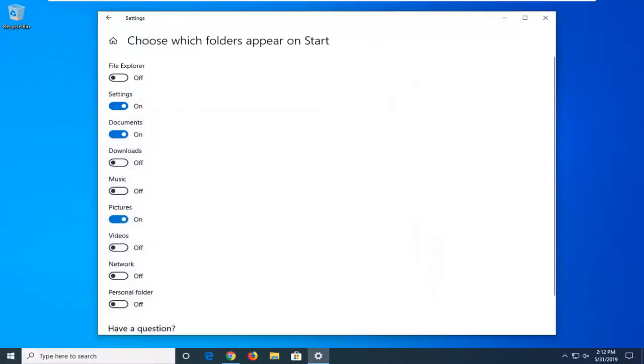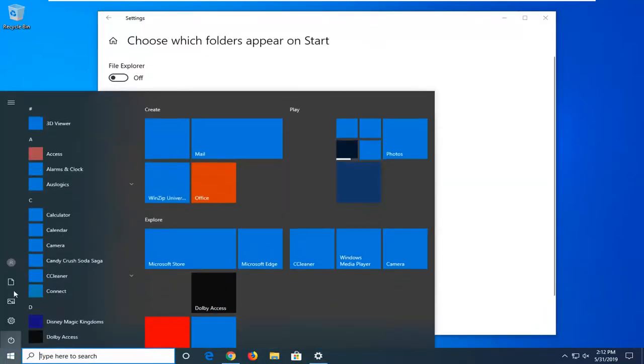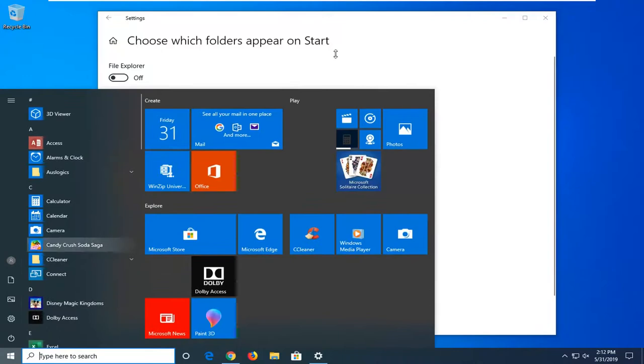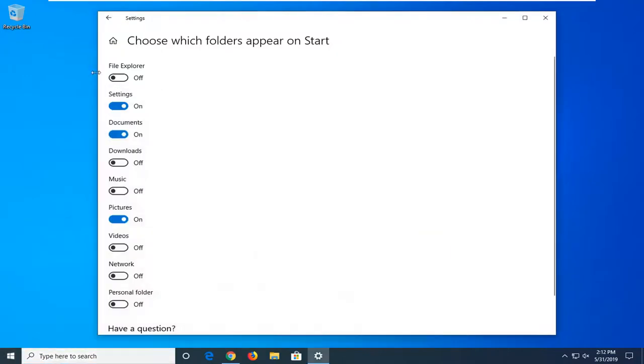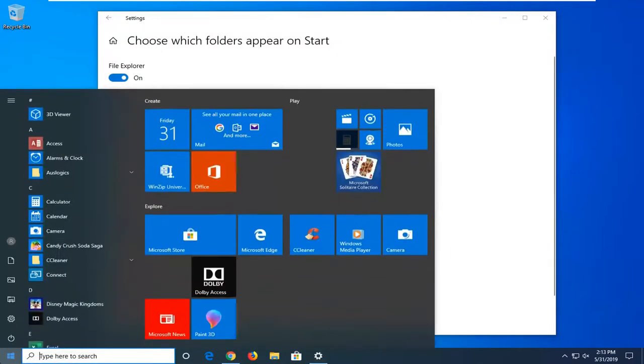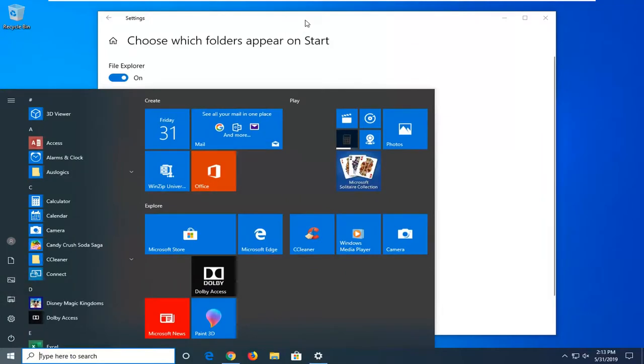So if you want to enable File Explorer to appear on the left side, you would just toggle this to the on position. And if you open up the start menu now, you can see we have a File Explorer icon.